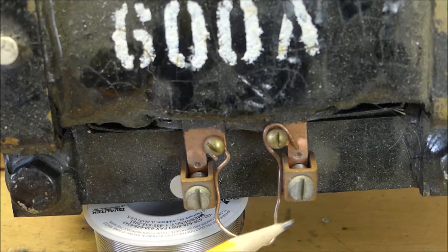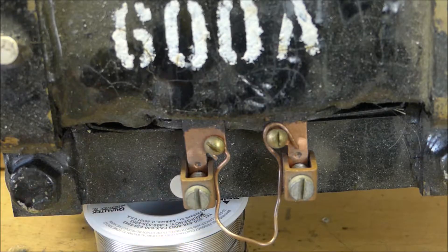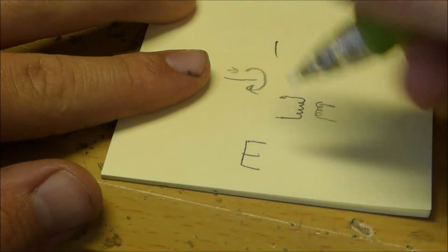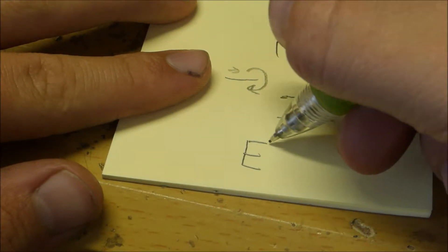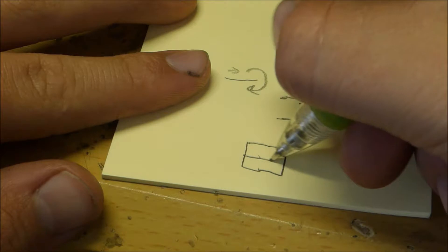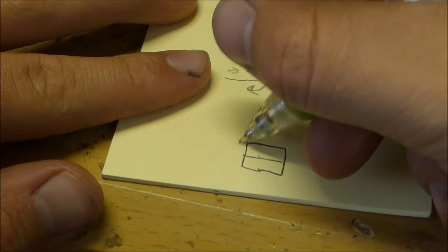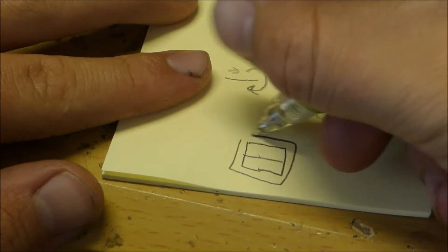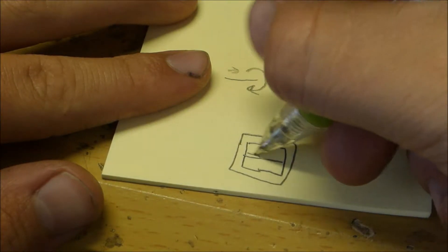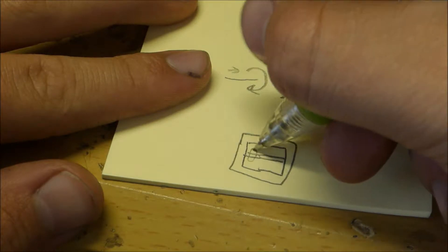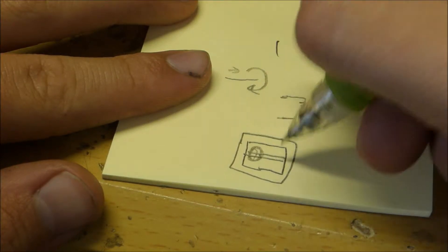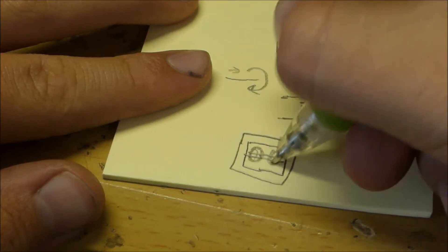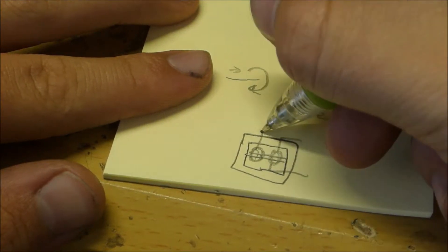So in most transformers there's a core that looks like two E's put together and it has this little thing going around the outside. In the center of the transformer you have a few coils of wire here and a few coils of wire here, and you have the input voltage and the output voltage.